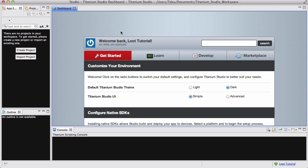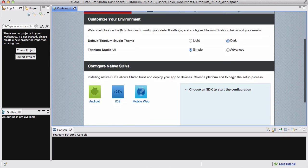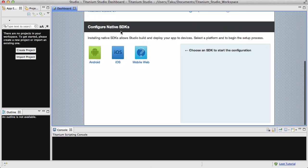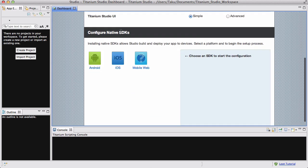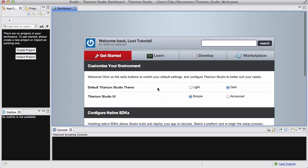Hey guys. Now I'm going to assume that you have actually fully installed Titanium Studio and Android if you're a Windows user, and iOS or Android if you're a Mac user. Now let's get started with creating our app.